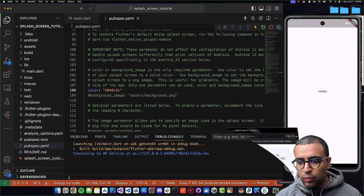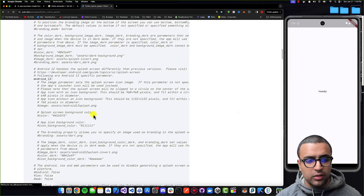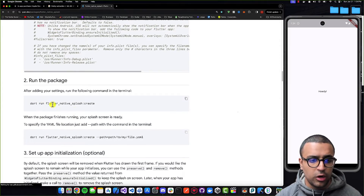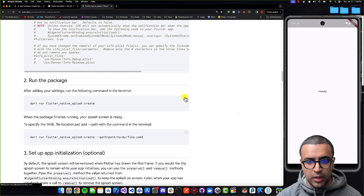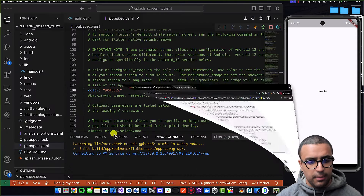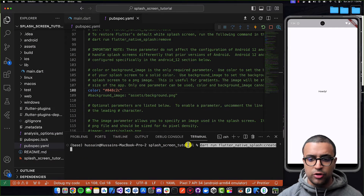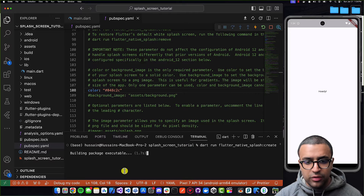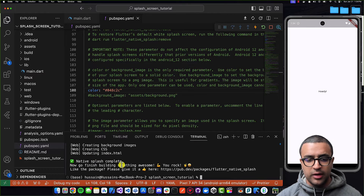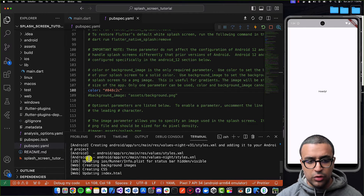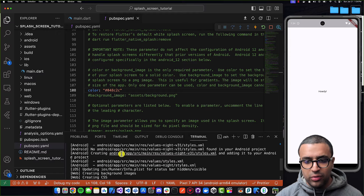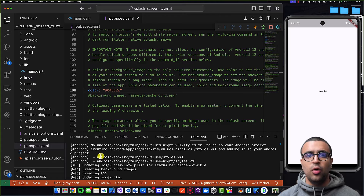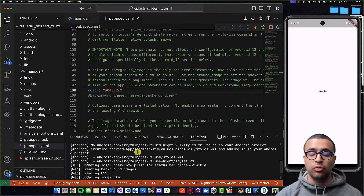Now we need to take these changes and generate the specific settings for all of the different platforms our app is going to be deployed to. To do that, we're going to use the following command: `dart run flutter_native_splash:create`. I'll copy this command, come to the terminal, paste it in, and press enter. You're going to see it starts building the package — it's gone ahead and created all of the different settings and files for all of these different platforms. Our splash screen should now be updated.